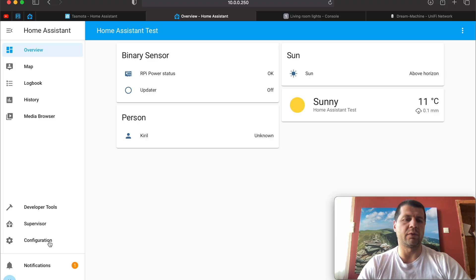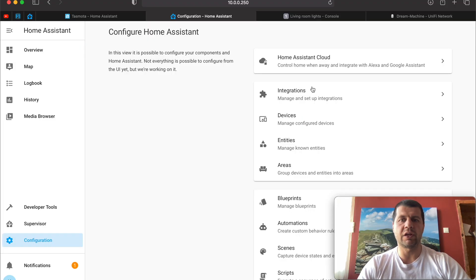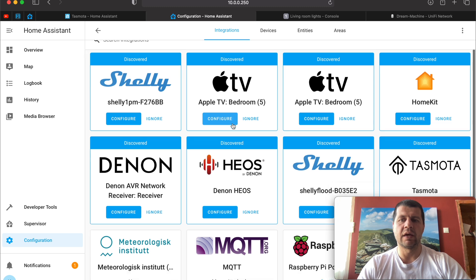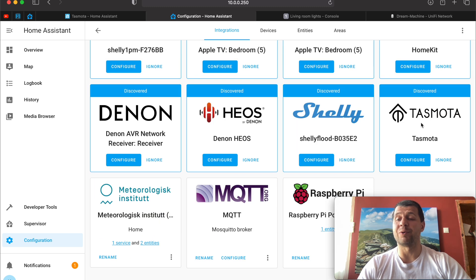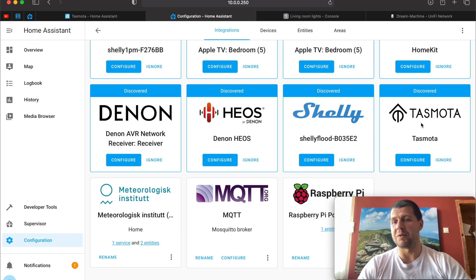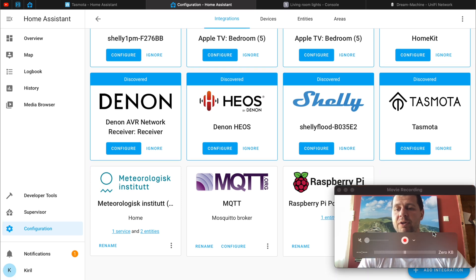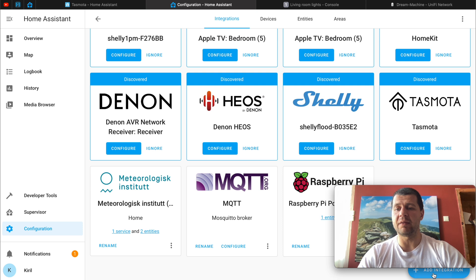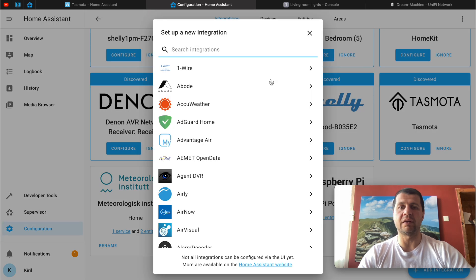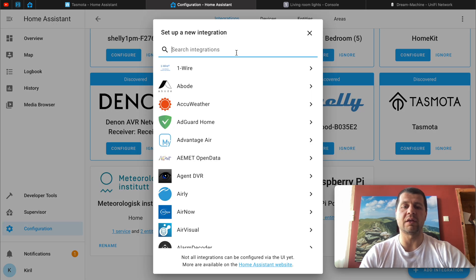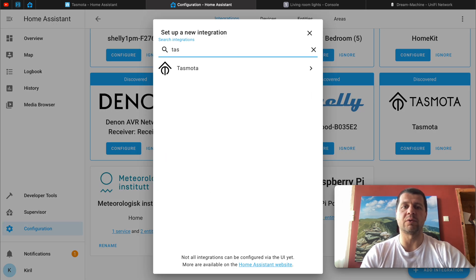Go again to Configuration, Integrations and Tasmota is found again by Home Assistant. Good job. You can just click configure or if you don't see it for some reason you can add it by clicking on add integration and search for Tasmota.